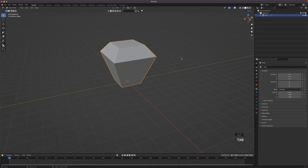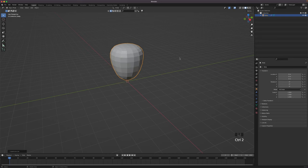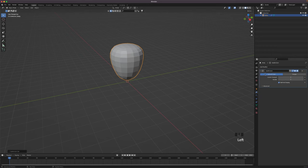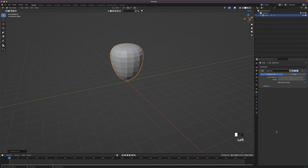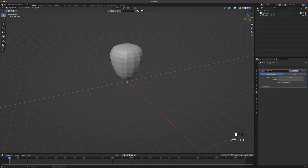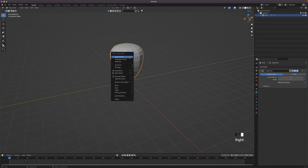Leave edit mode by pressing Tab and subdivide the object by pressing Ctrl 2. If you click on your Modifiers tab you will see that it has added a Subdivision modifier. You can also add this by clicking on Add Modifier and picking Subdivision Surface. You can increase the levels and render here as well — I will leave both on 2. Right-click the object and Shade Smooth.